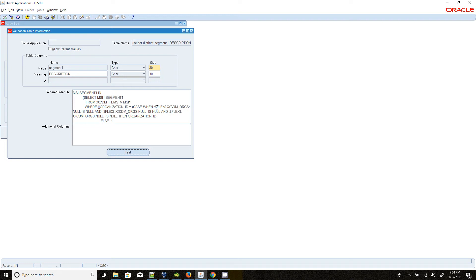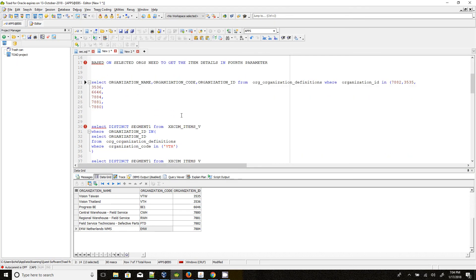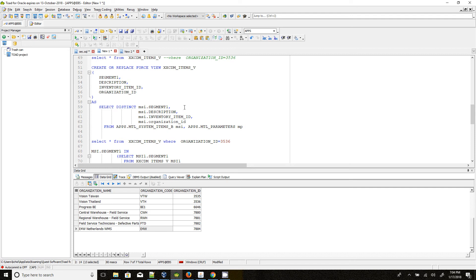As per Oracle logic, we can assign the same item to multiple organizations. So if one item is assigned to Arg1 and Arg2, and we use a straightforward query in the fourth parameter, we will get duplicate records of that item name. To avoid this, I have created a view that excludes duplicate item name records.